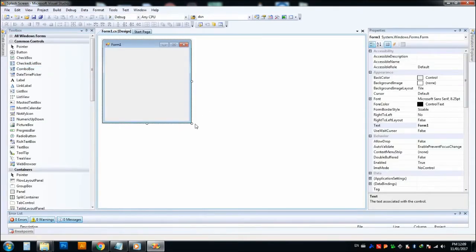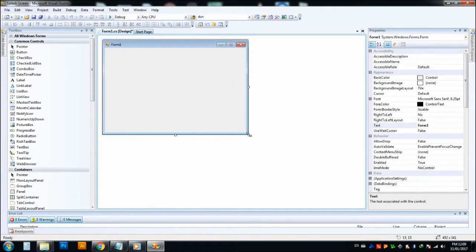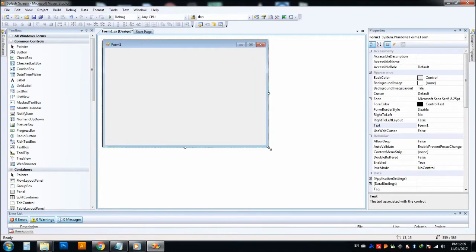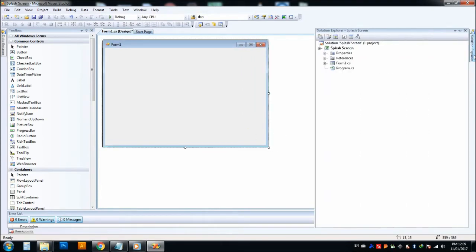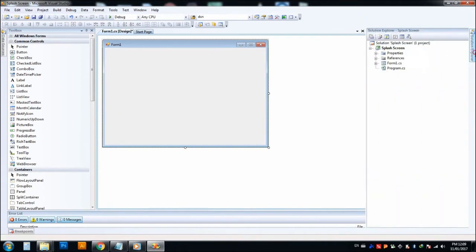After that we will get a form here. We need two forms because we are creating a welcome screen. After the welcome screen is loaded, we have to load our main screen where our main work is being done.